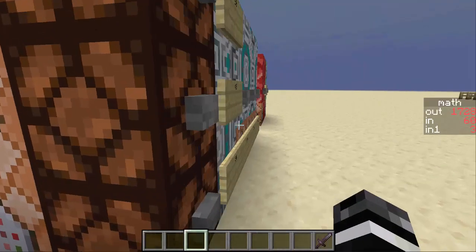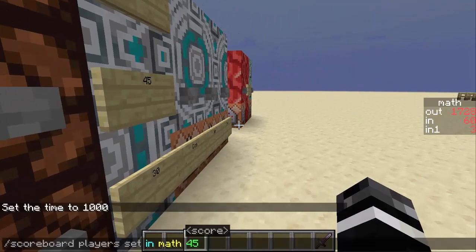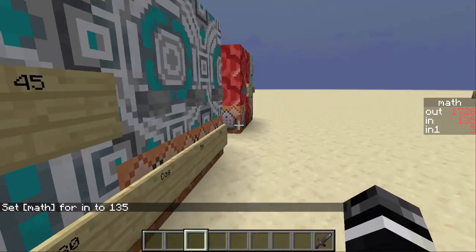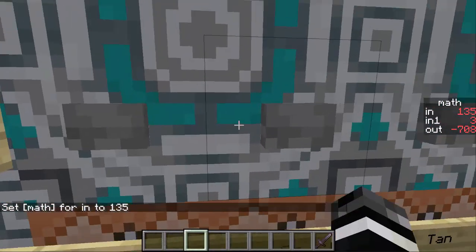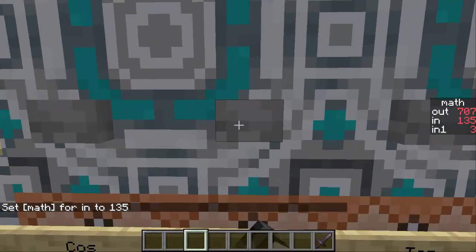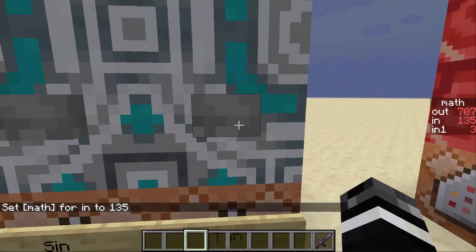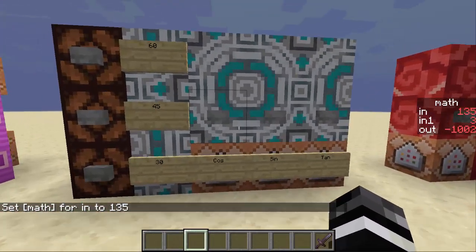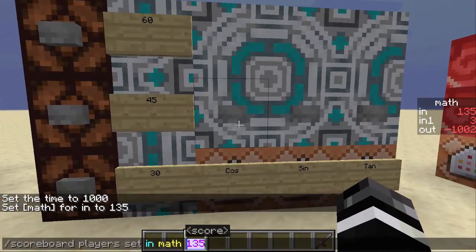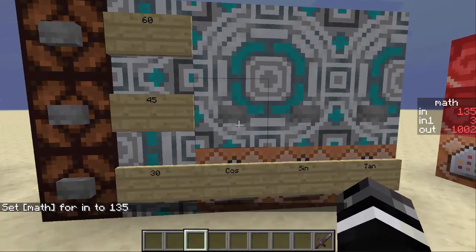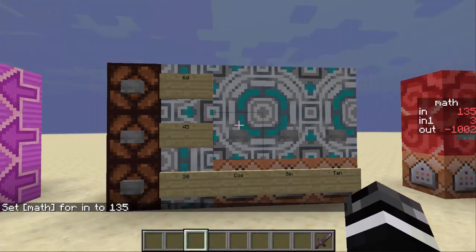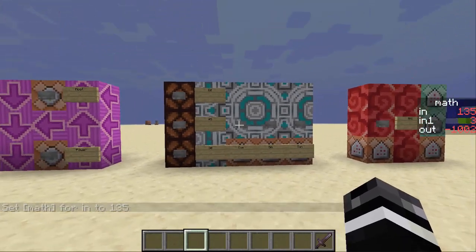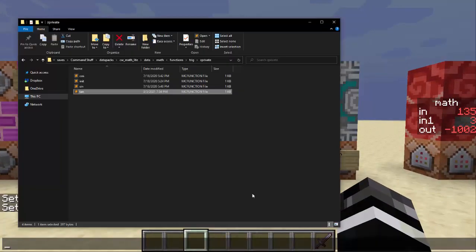So I can just do, I can go like 135, and that's going to give me negative, positive, and negative. So it keeps the sign for the whole rotation circle. Yeah, so that's how the trig was implemented.